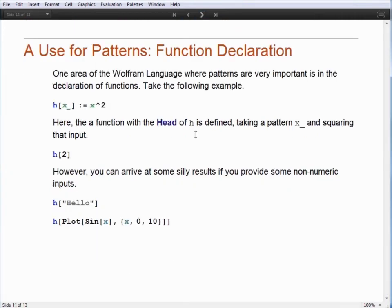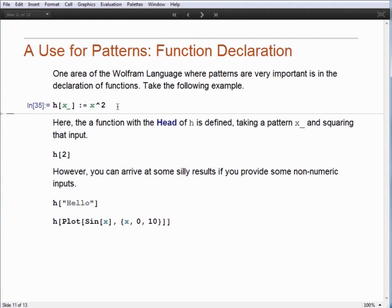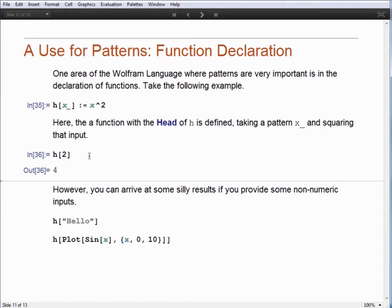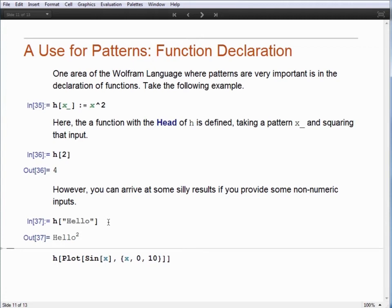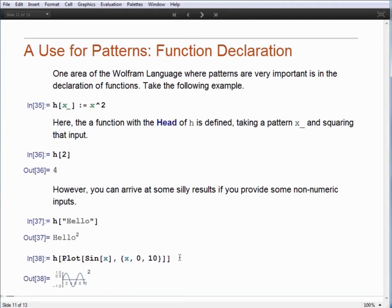One of the primary uses for patterns in Mathematica is in the definitions of functions. Here we're going to define a function H. H takes a single argument — X underscore means it can take anything — and the result is that we square what we pass into it. After executing that line of code, we have the definition for H. The head of the function is H, and it accepts a single argument. Passing in the number 2 gives us 4. Unfortunately, we can pass anything in for X — so 'hello' gets squared, and even a graphic gets squared, which Mathematica doesn't know how to evaluate further.